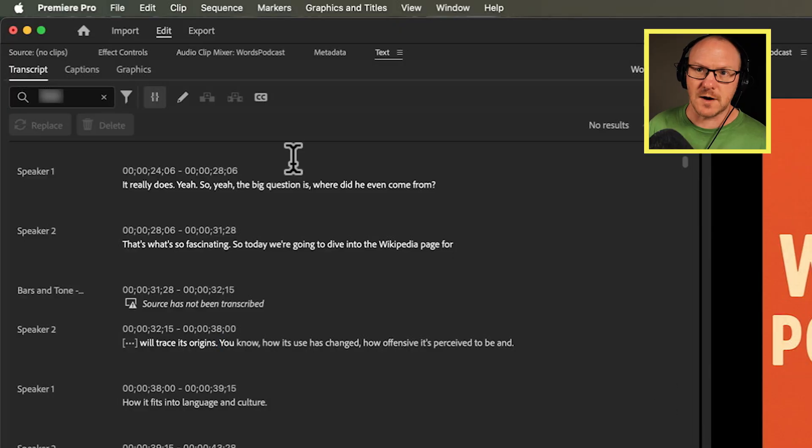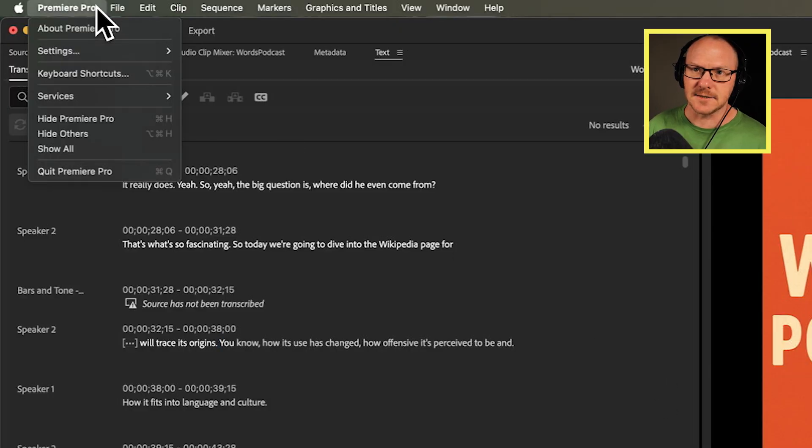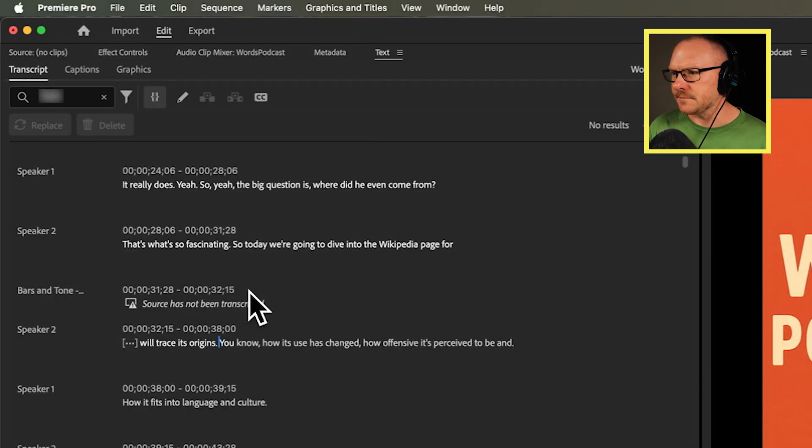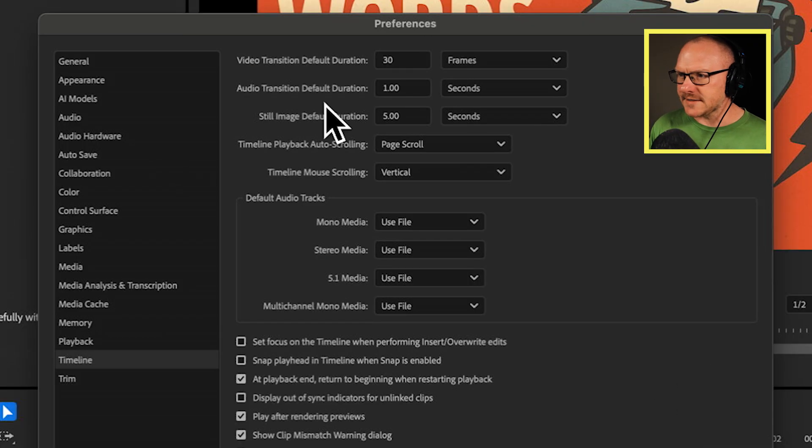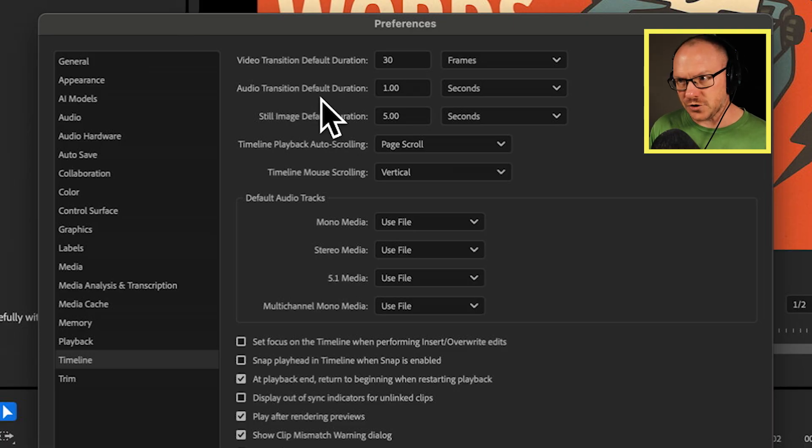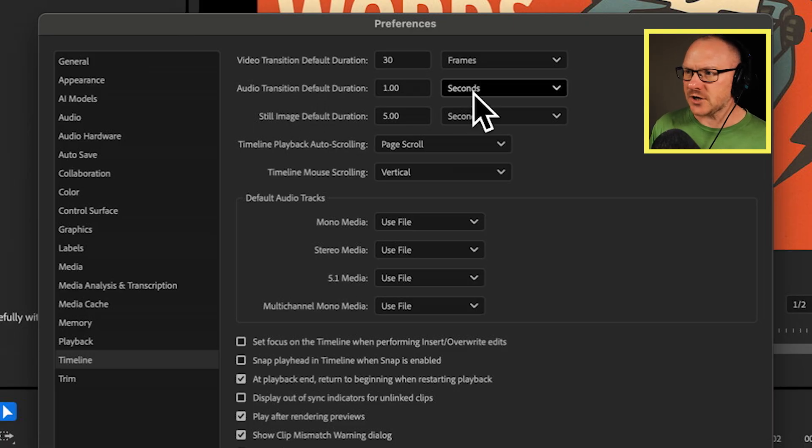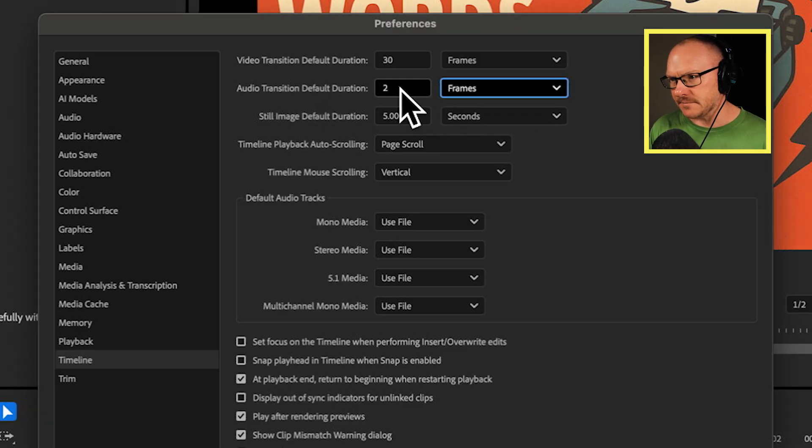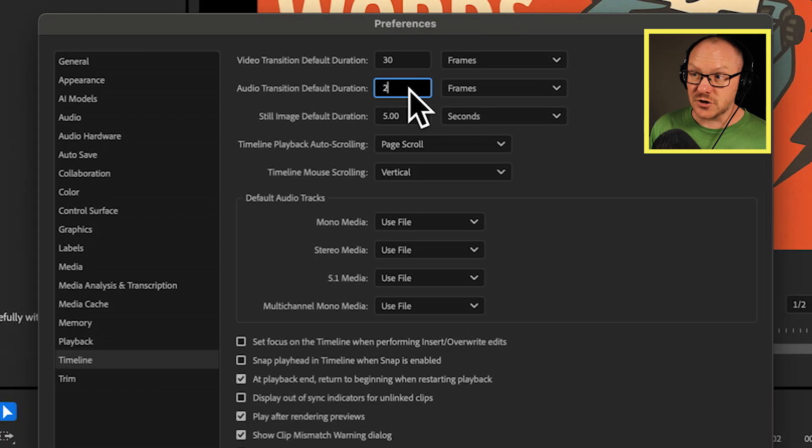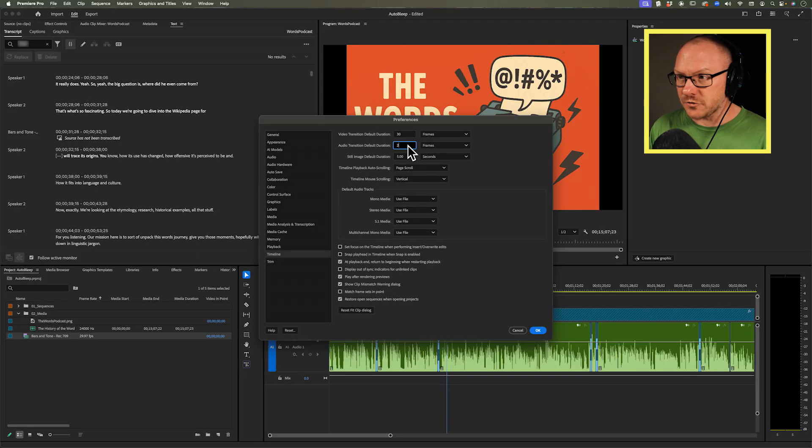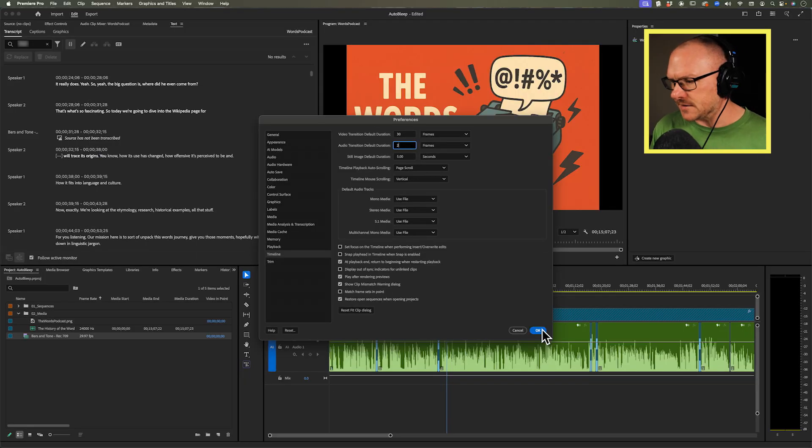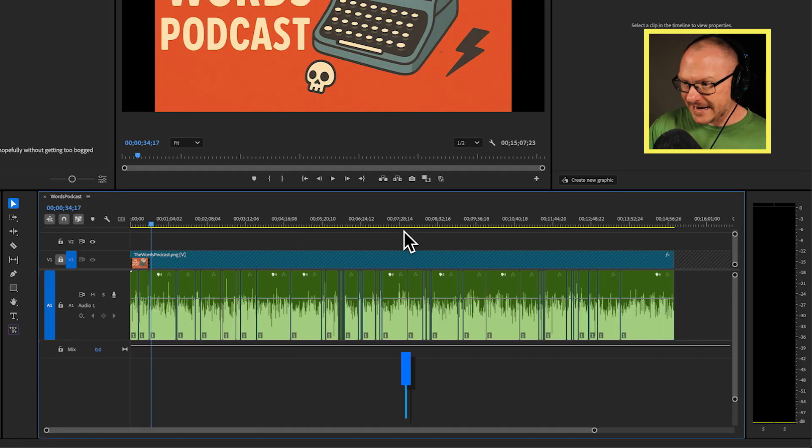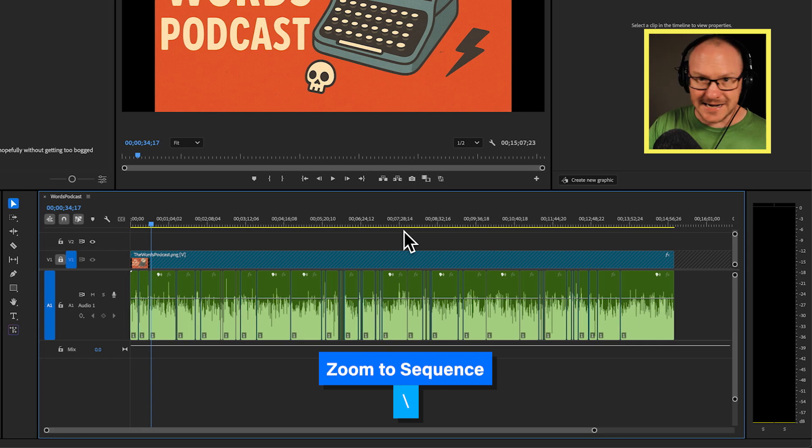So I'm actually going to go over to my settings and I'm going to go down to my timeline settings and where it says audio transition default duration, I'm going to change this from seconds to frames and I'm going to change it to two frames. So I want an audio transition of just two frames. I'm going to look at my entire timeline.